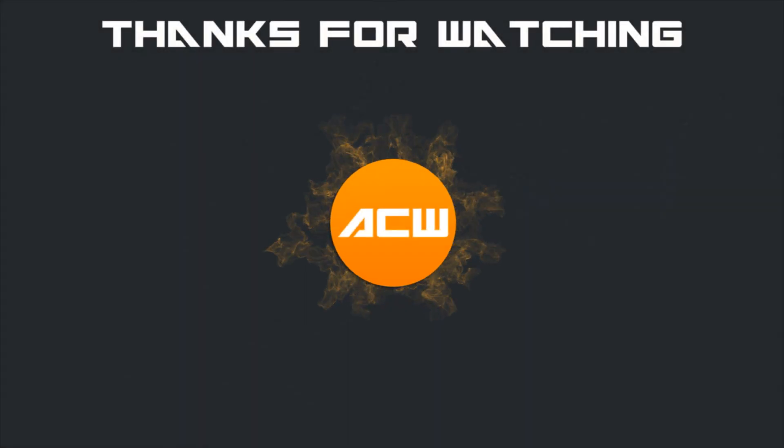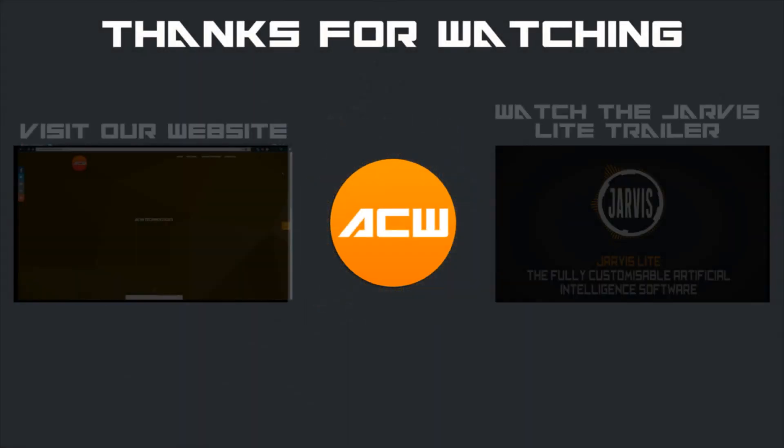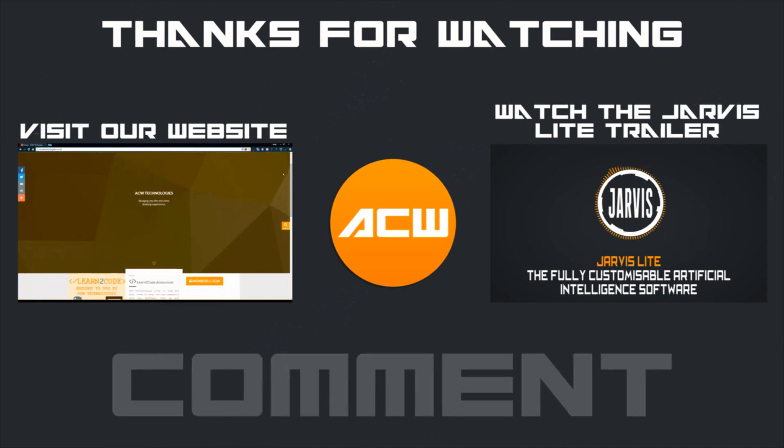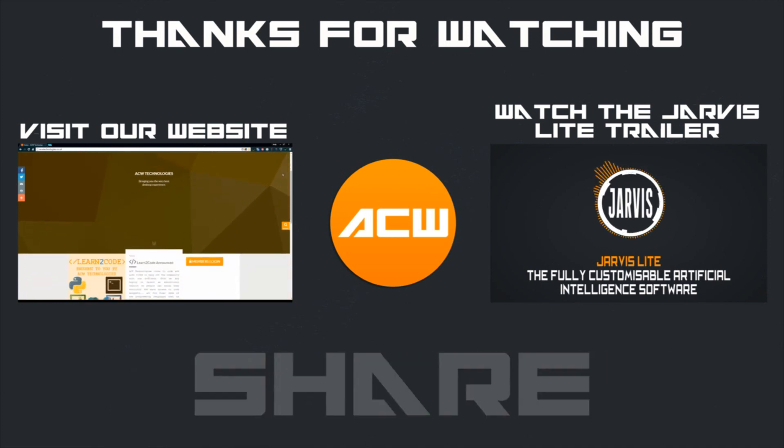That's the end of this tutorial. Remember to like and subscribe for more videos and check out our other tutorials.